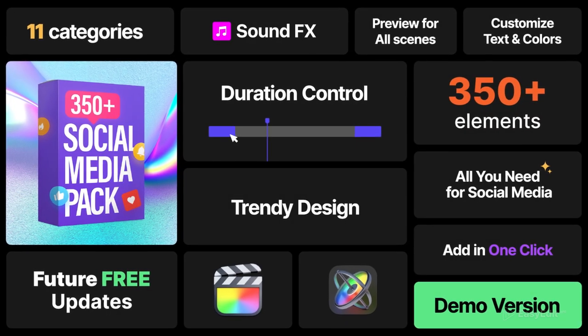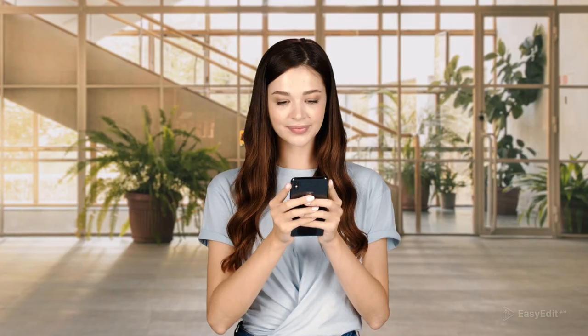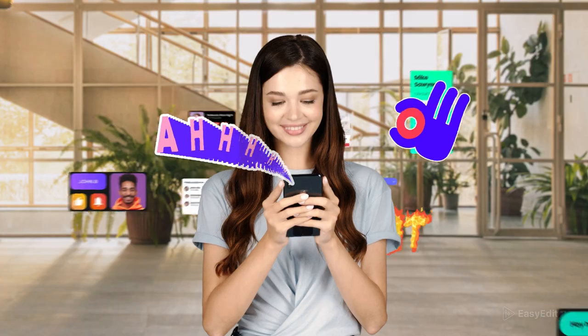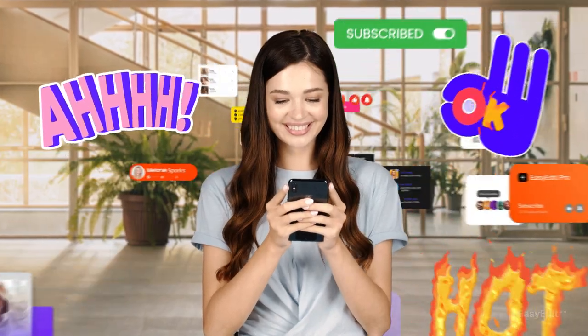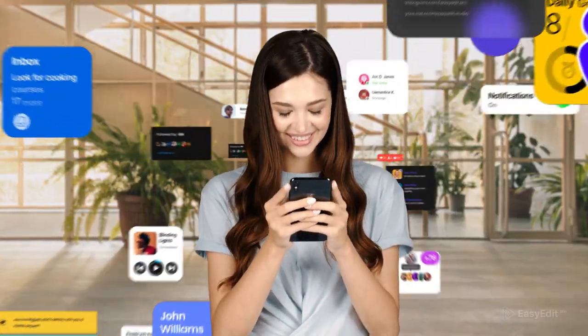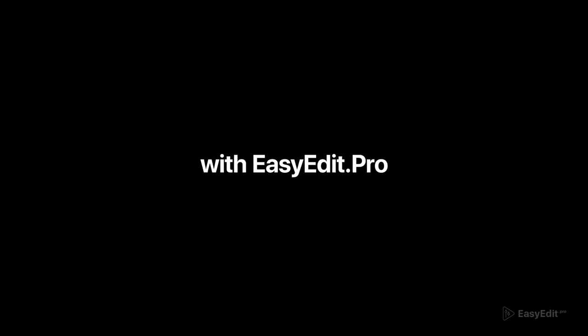Unlock the potential of your videos and be on trend with Social Media Pack. It's easy to be a pro with EasyEdit.Pro.